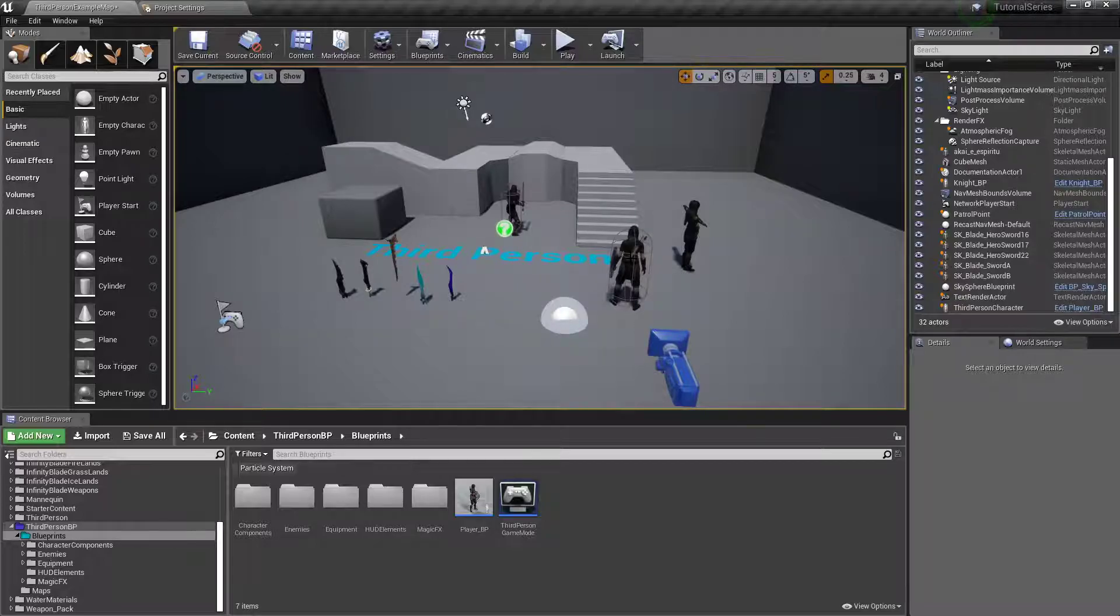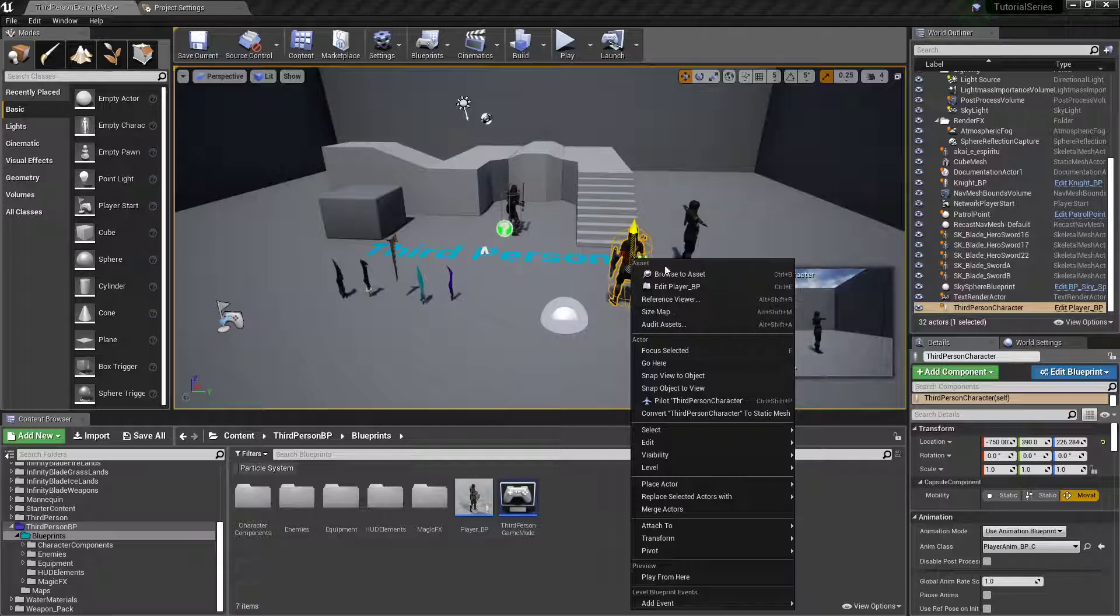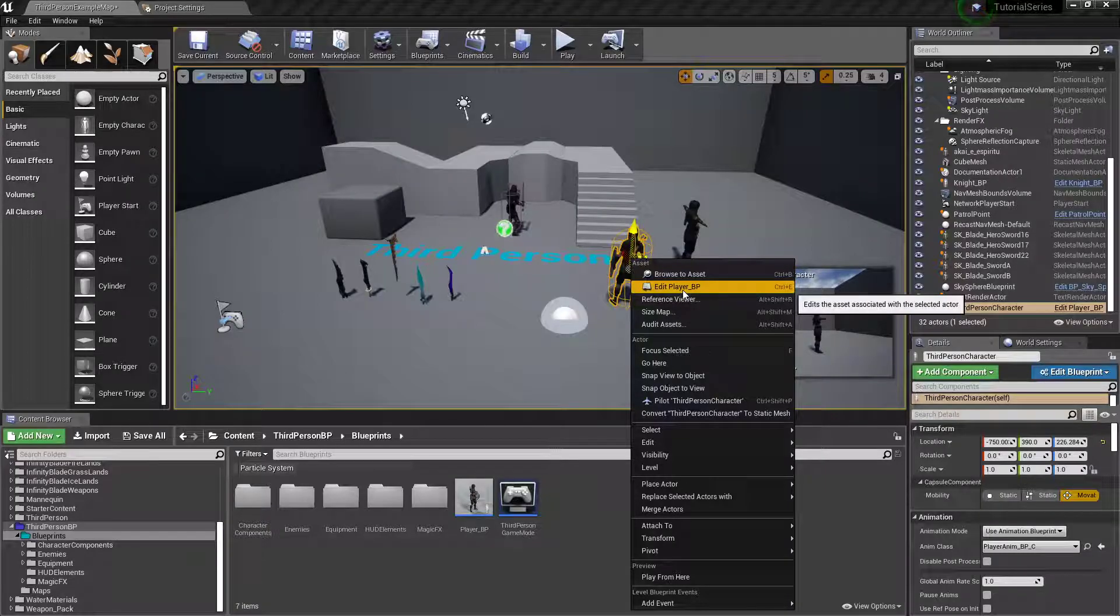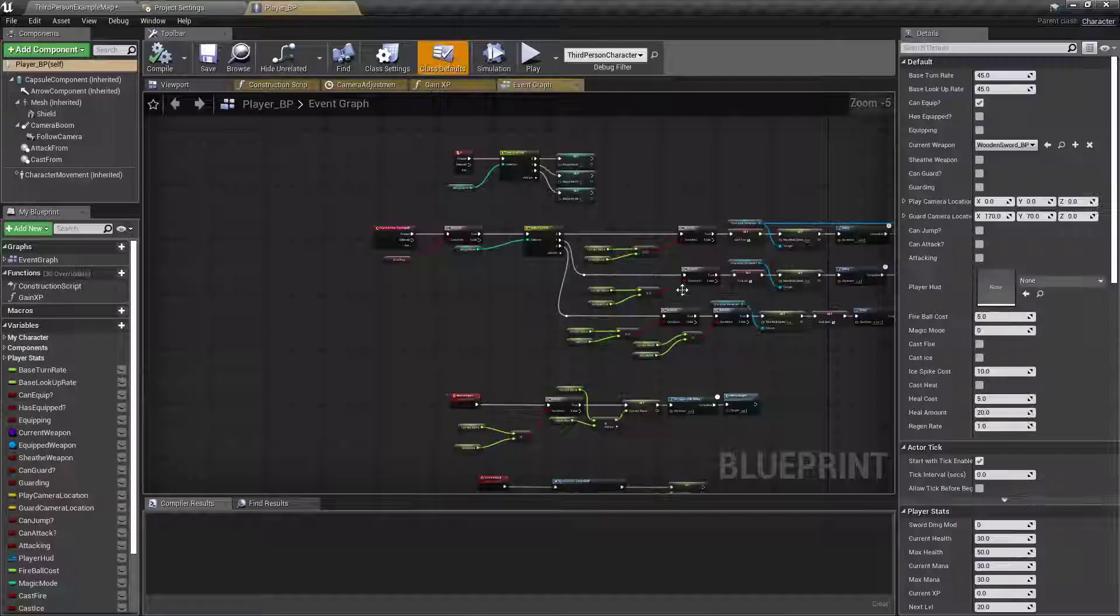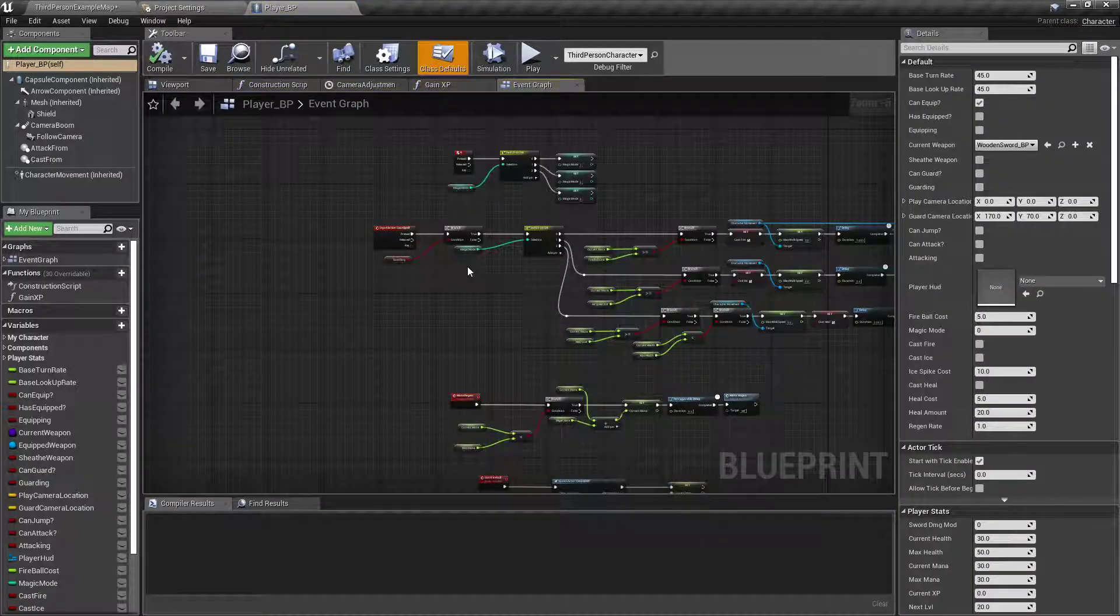The first thing I want to do is fix our heal spell, so I'm going to right click, open up my player blueprint.